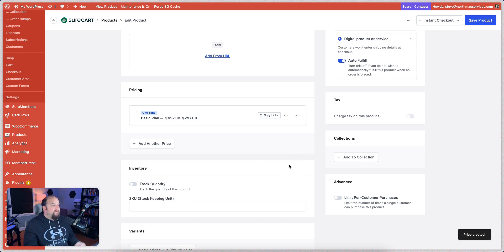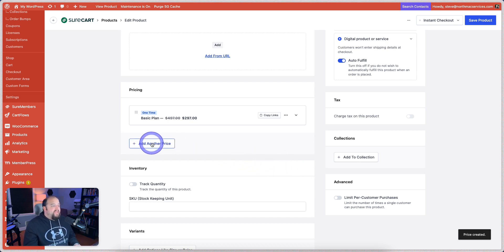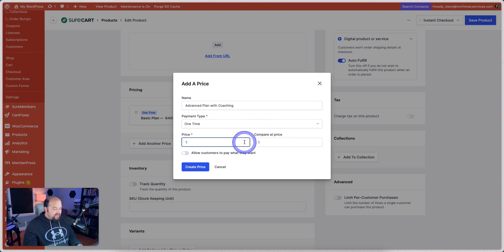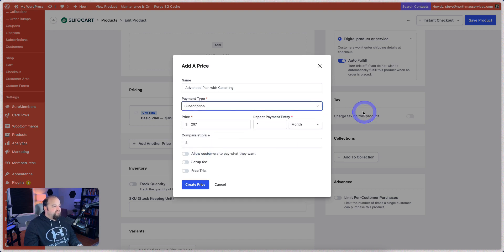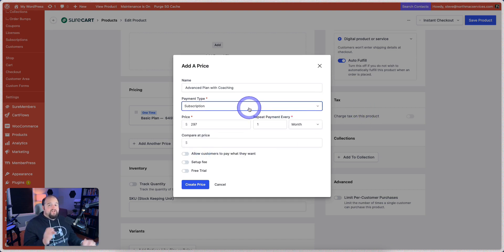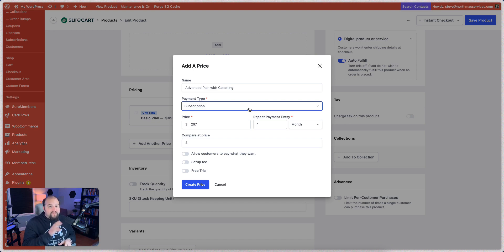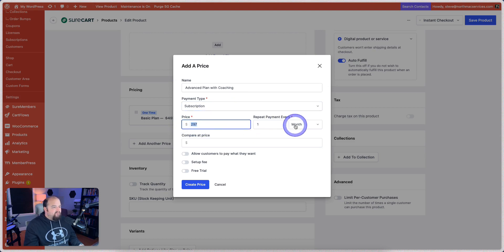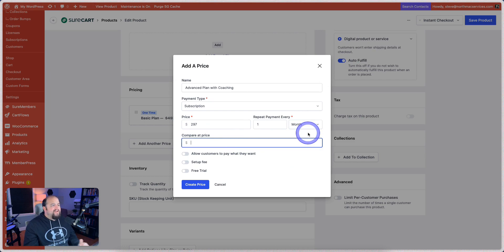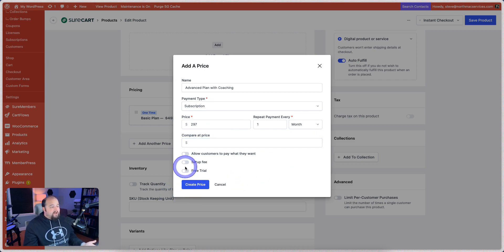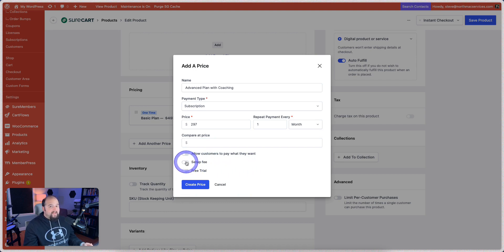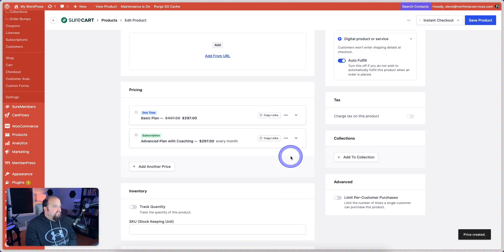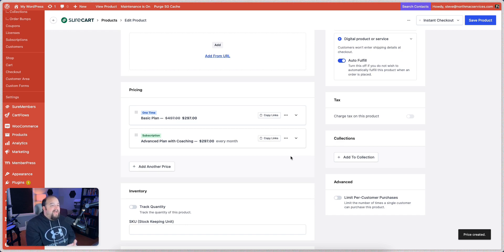Very simple to set up our pricing. They have a really awesome option here to allow customers to pay what they want. There's that price. Now, if we wanted to, we could add another price. So let's say that this was going to be an advanced plan with coaching. And let's put this on a $297 per month subscription. Boom. That easy. Do you know how hard it is to add a subscription in WooCommerce? You have to pay for additional software to add it to it. You have to configure the product a completely different way to make it work with subscriptions. There's none of that with ShoreCart. You simply say $297, repeat every month, day, week, or year.